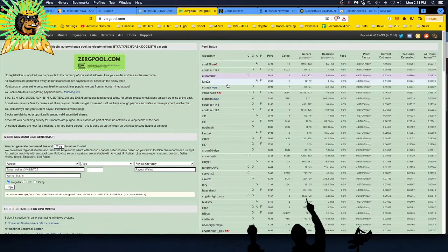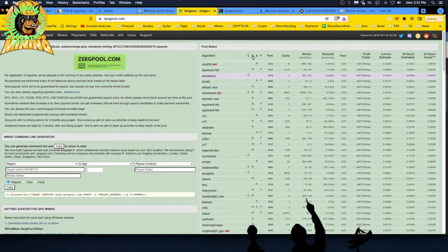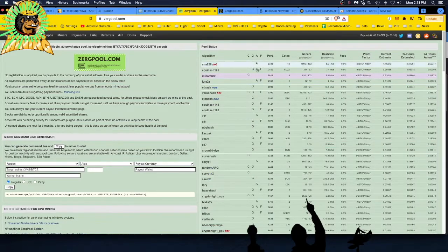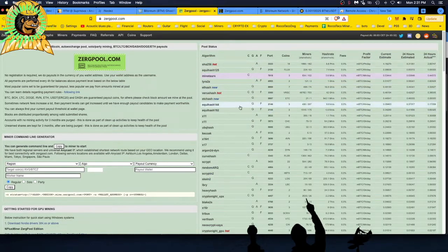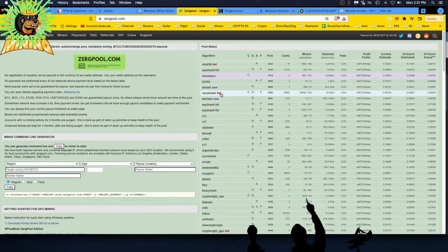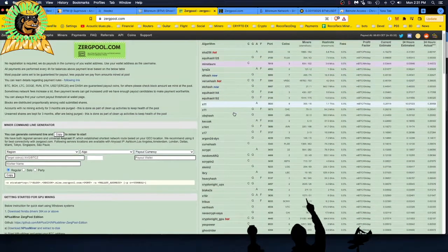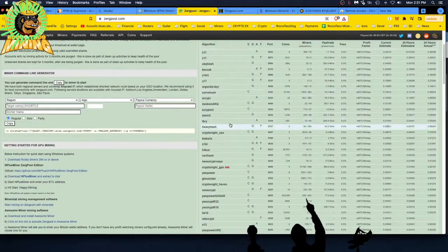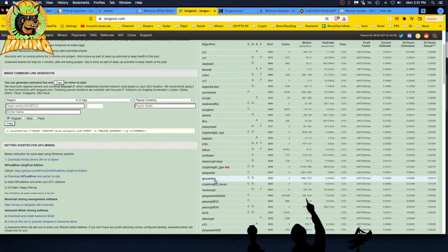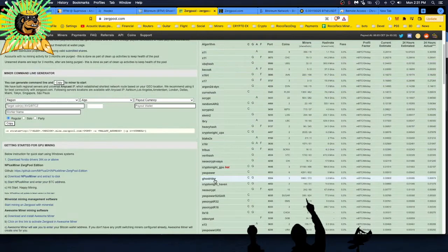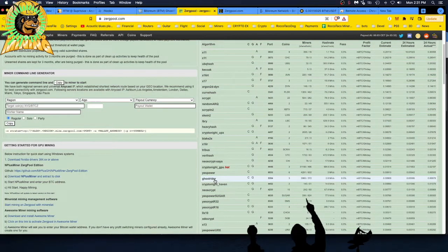You can go to ZergPool.com or any pool mostly and they'll have pool stats. What they have here, you'll see CPU, GPU, ASIC, FPGA. You can go down and see which algorithms are currently hot, which coins are hot. Well, this is no longer hot. This was hot yesterday and a couple of days before.